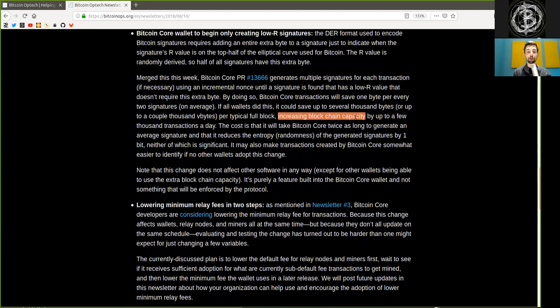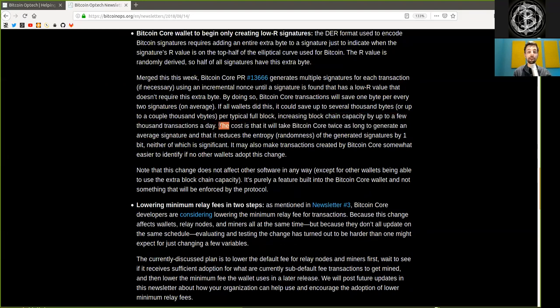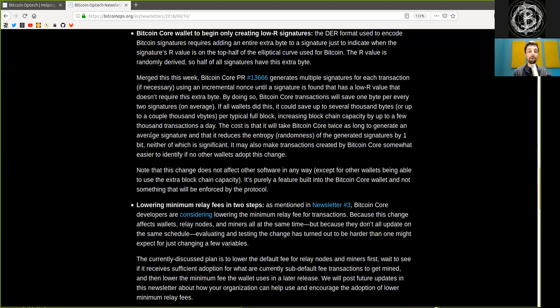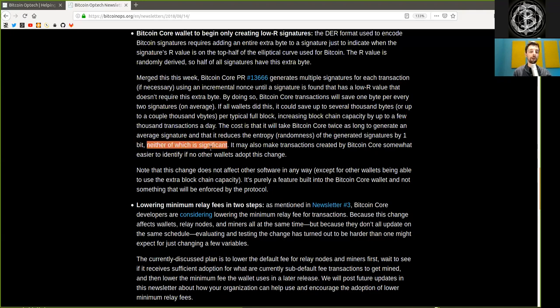The cost is that it will take Bitcoin Core twice as long to generate an average signature, and that it reduces the entropy, or randomness, of the generated signature by one bit. Neither of which is significant.